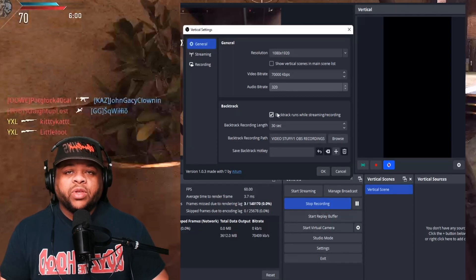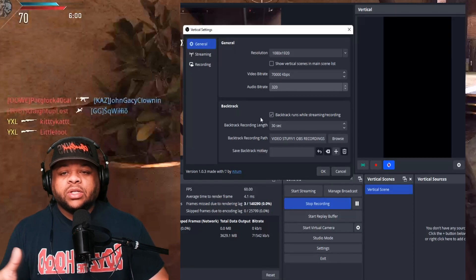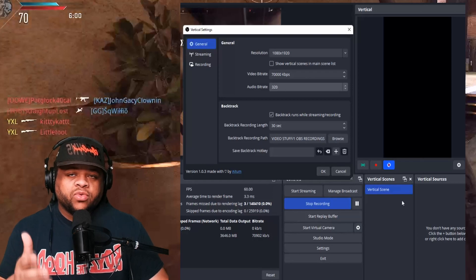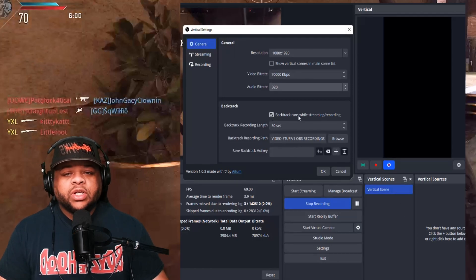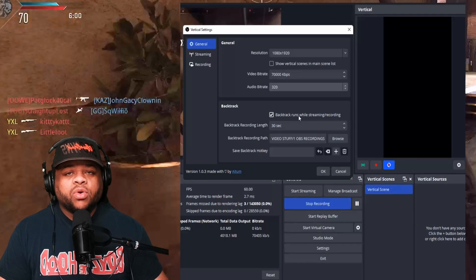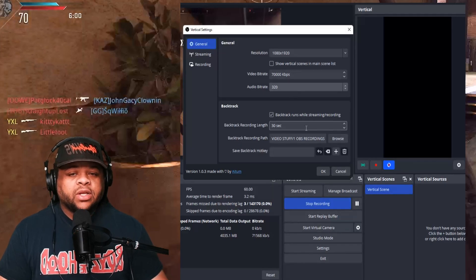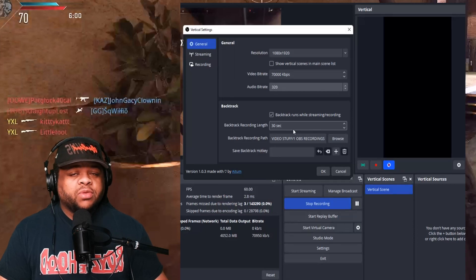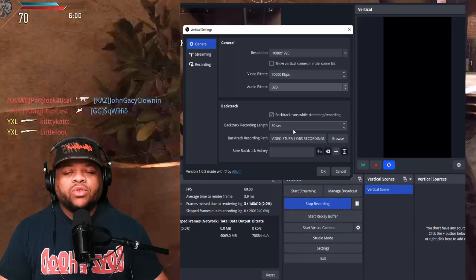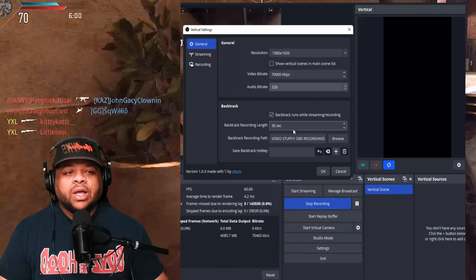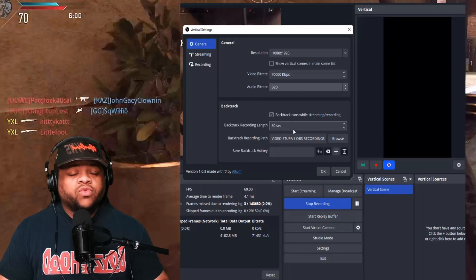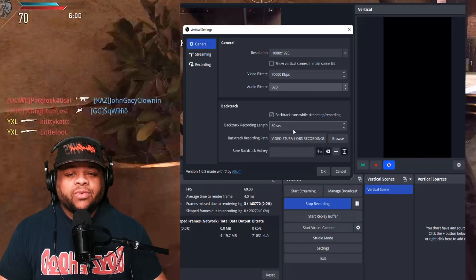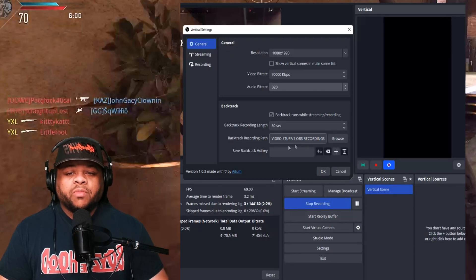As far as the audio bit rate, I went ahead and put it on 320. We got the backtrack. This is basically your replay buffer. So it's just a different name for the vertical scene situation. As long as this is checkmarked, it's going to start running. As soon as you start streaming or recording, you can choose how many seconds you want it to do backwards. I normally do 30 seconds because I noticed that if I do more than that for like game clips, I get too much stuff that I didn't need. You can also choose the recording path where they're going to go.